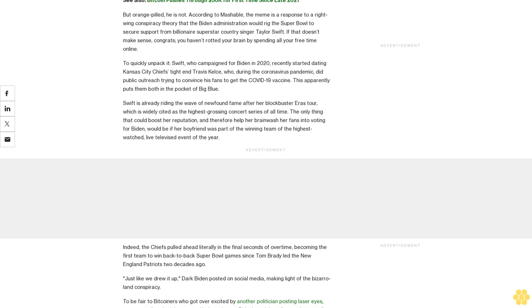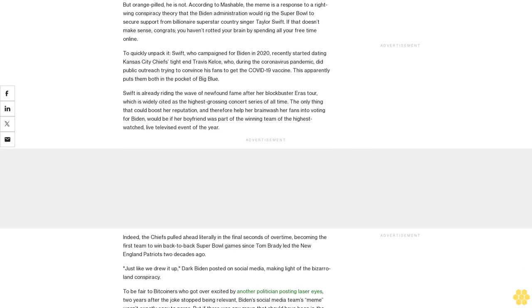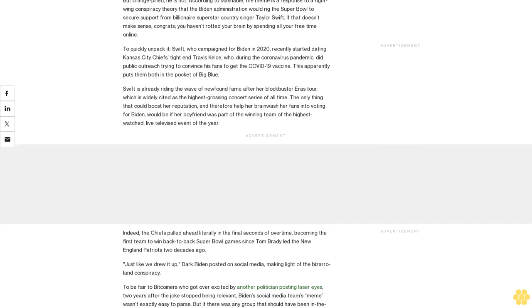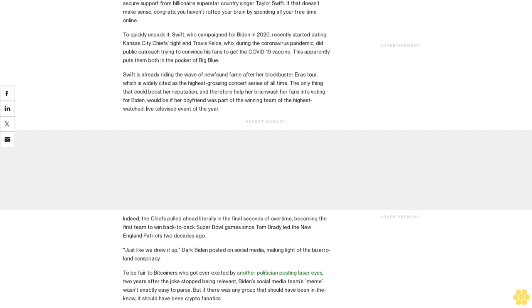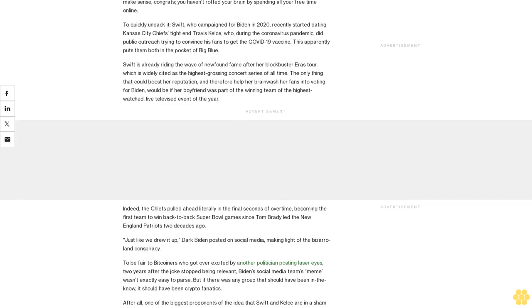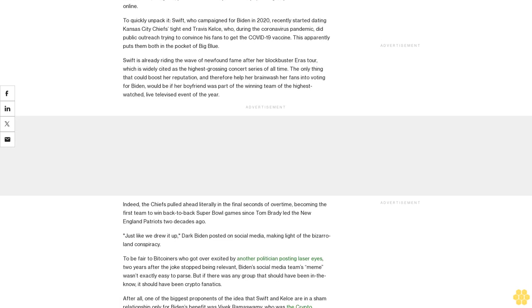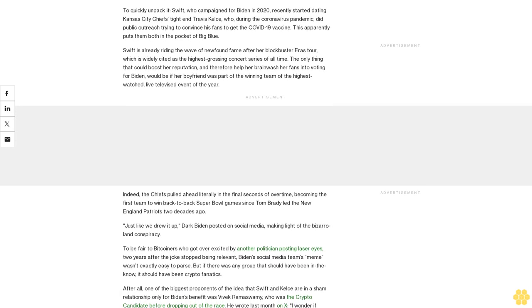Indeed, the Chiefs pulled ahead literally in the final seconds of overtime, becoming the first team to win back-to-back Super Bowl games since Tom Brady led the New England Patriots two decades ago. 'Just like we drew it up,' Dark Biden posted on social media, making light of the bizarro-land conspiracy.